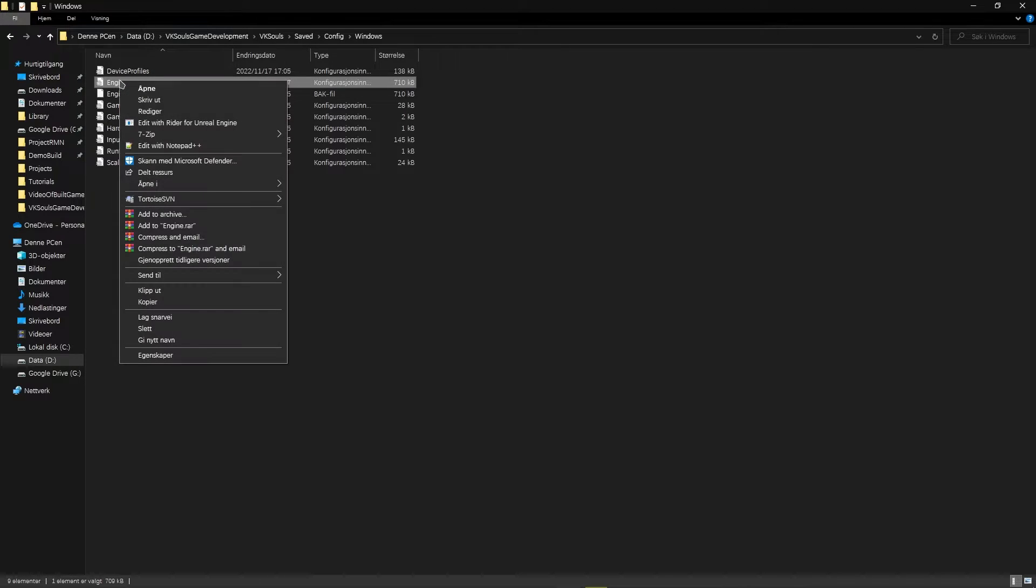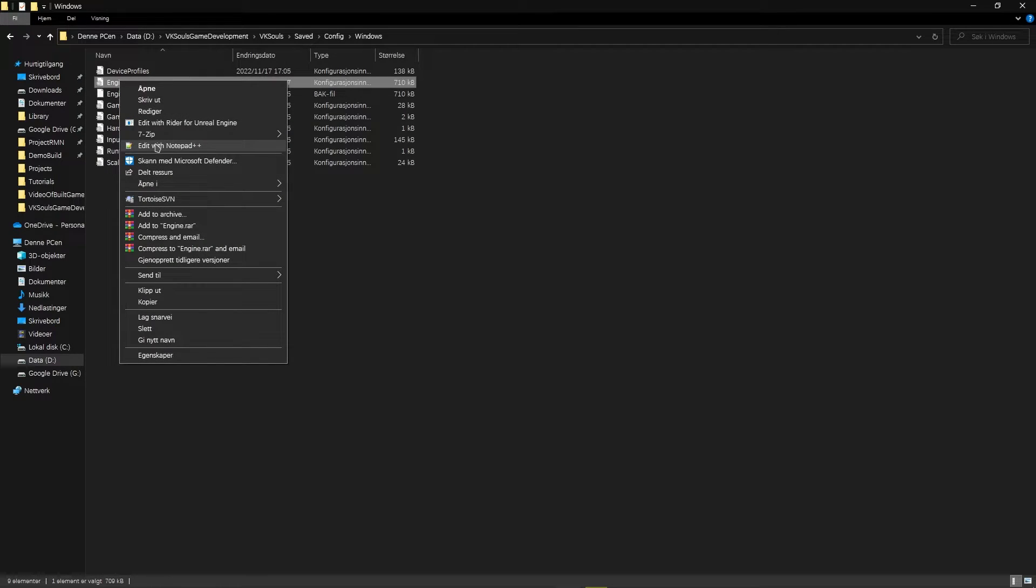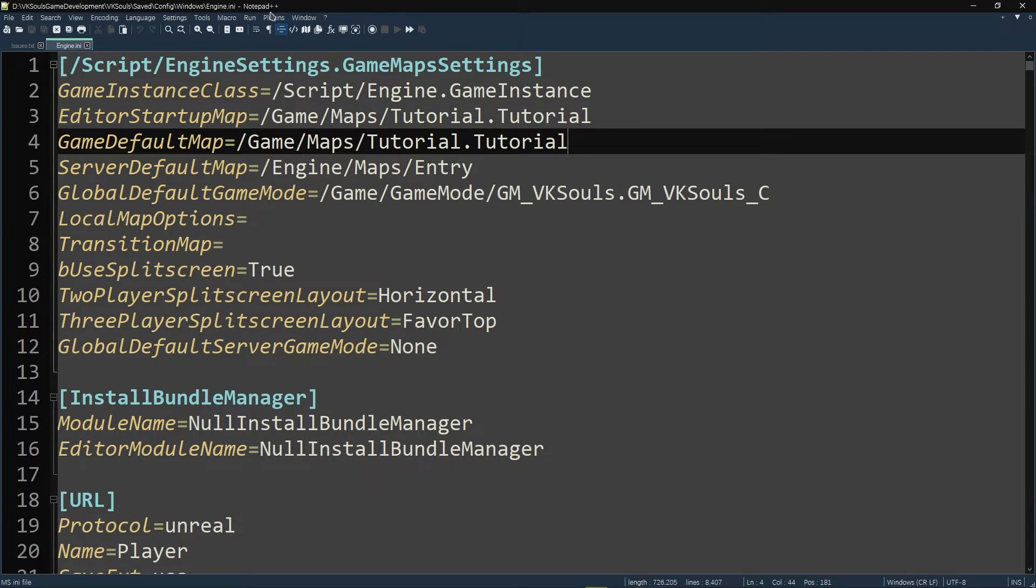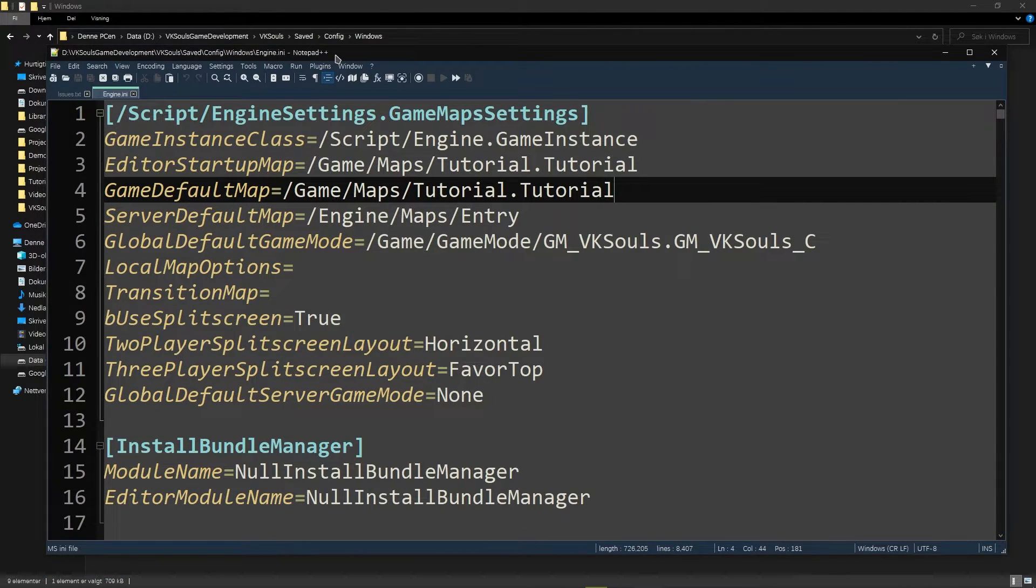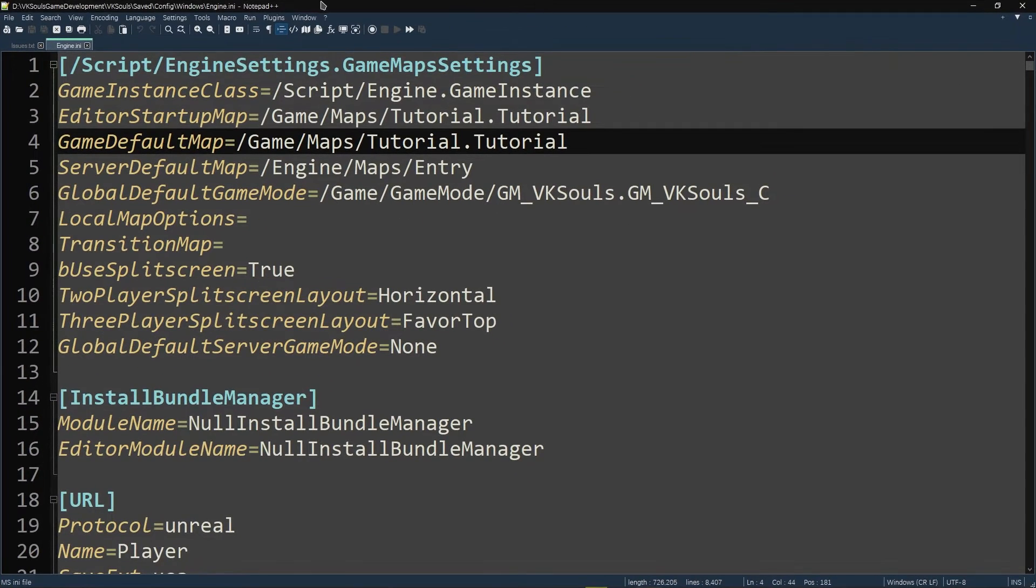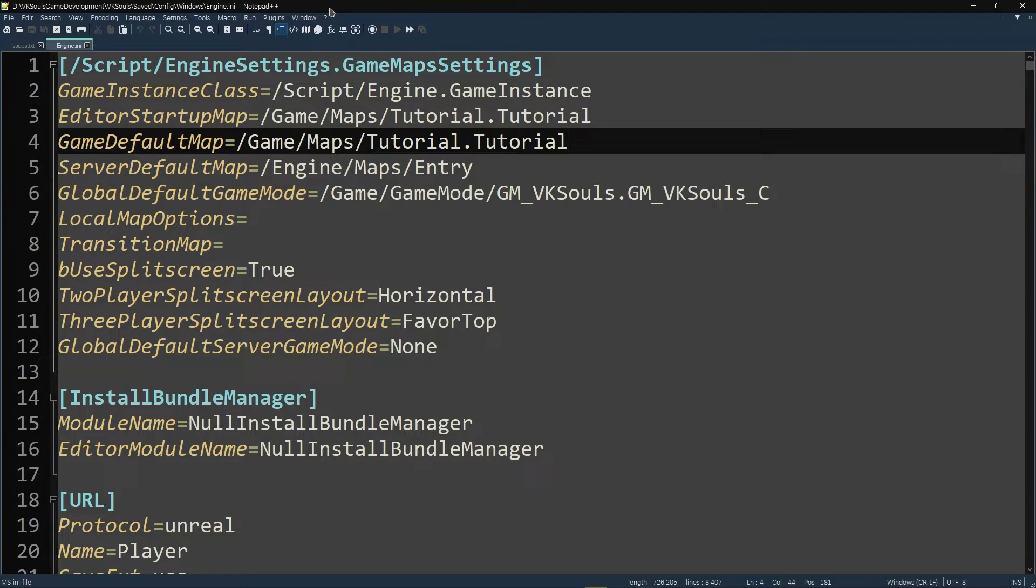What you want to do then is you want to launch the engine config here in either Notepad or Notepad++. I do Notepad++ because it gives me a little bit of syntax highlighting and I prefer it that way.